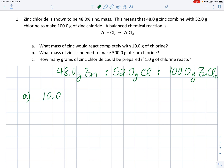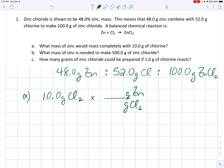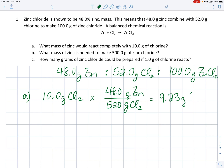To answer that, we'll take the 10.0 grams of chlorine given in the question. We want to know what mass of zinc you would need to react with this chlorine, so we'll set up a unit multiplier — getting rid of the grams of chlorine and switching to grams of zinc. In our ratio, 48.0 grams of zinc will react with 52.0 grams of Cl₂. It's almost a 1-to-1 ratio. So 10 times 48 over 52 gives me 9.23 — three significant digits — grams of zinc would react with the 10 grams of chlorine.